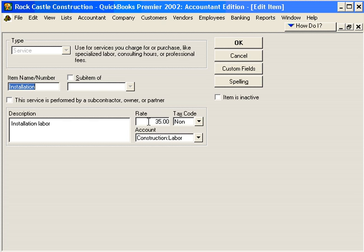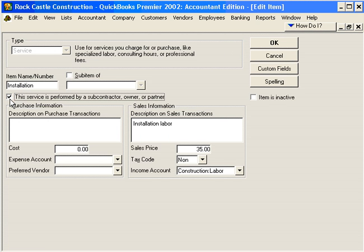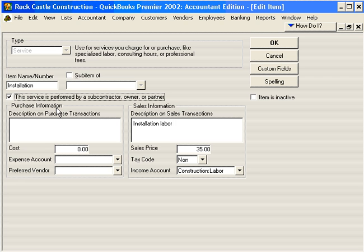We have our rate and our tax code of course. Now let's look at this box — if this is going to be performed by a subcontractor, once we check this box it brings in an additional pointer: the expense account. We need to tell QuickBooks where to charge this item when we pay for it — in other words, purchase information from a subcontractor.